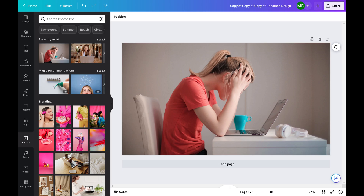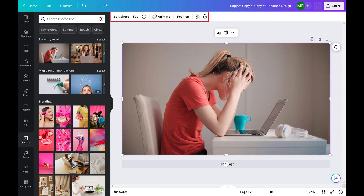Step 1. Open a web browser, navigate to canva.com, and then open the image you want to flip. Step 2. Click the image. A menu appears directly above the image with options associated with editing that specific image.